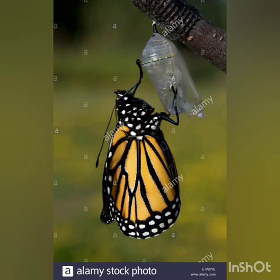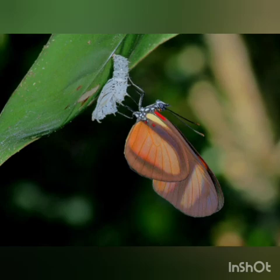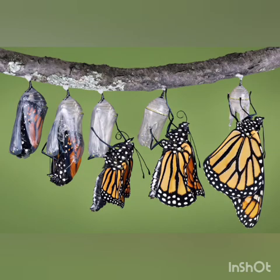The last and final stage is the adult butterfly. Finally, the caterpillar has completed all its transformation, changing into the pupa, and now it has formed an adult butterfly.